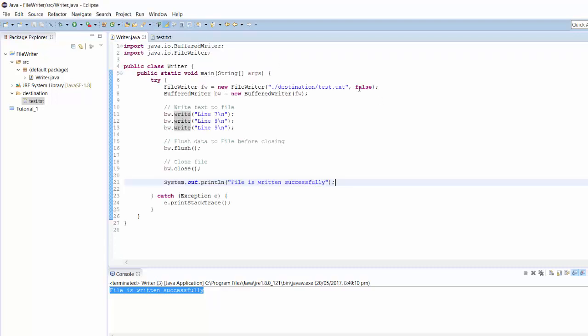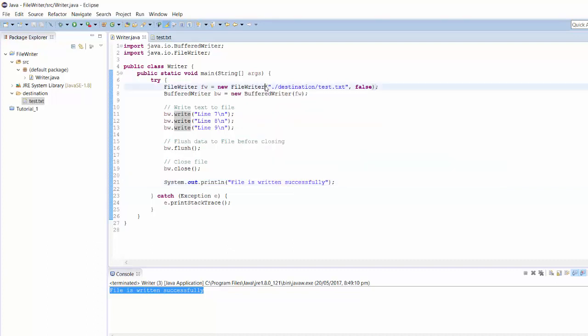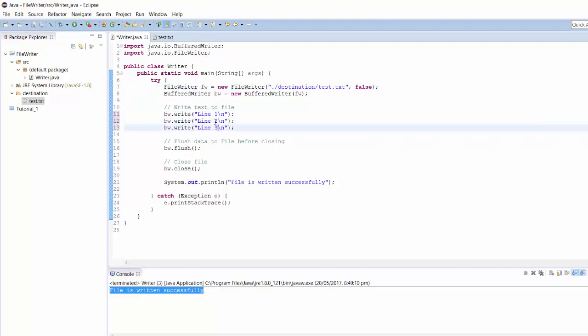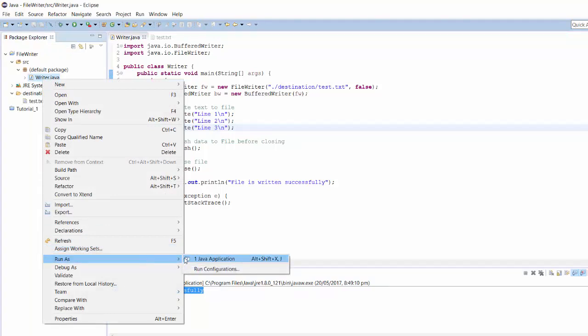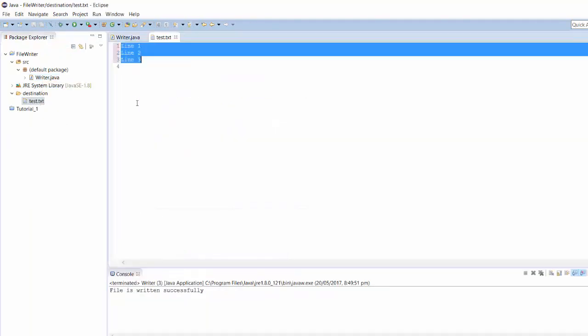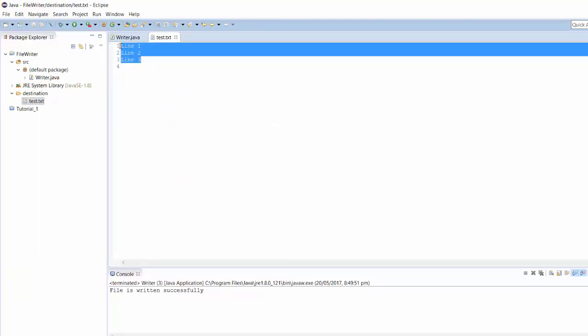Because we have selected FileWriter to be overwriting the text, if I change the text here and run the same program again, you will notice that our old data is lost and we have written the file from completely scratch.